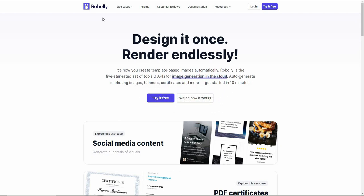This time I'm going to review a very useful tool called Roboli. Roboli is a cloud service that you can use for image generation. The most prominent feature of Roboli is that you can use it to create template-based images, and the whole process is automated, so even when generating images in bulk you won't have to spend a lot of time.